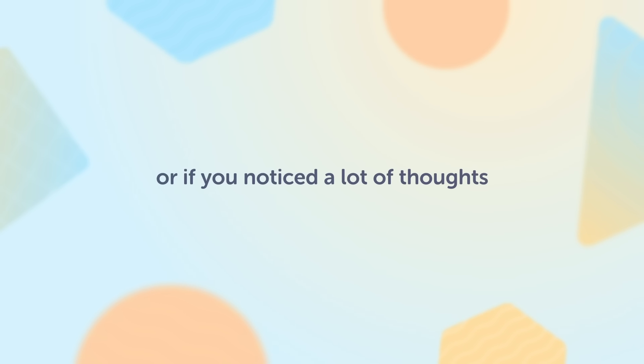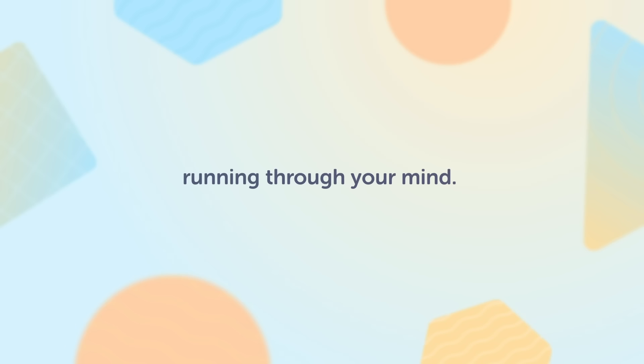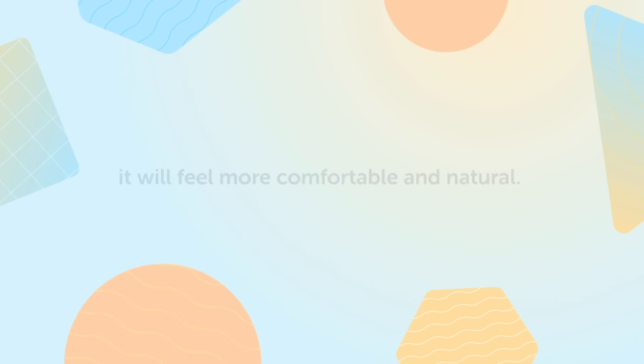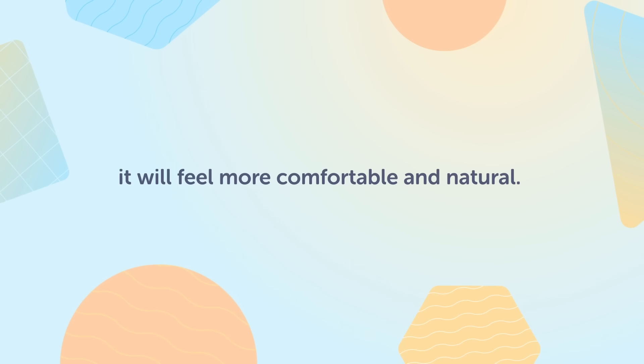It's okay if it was difficult or if you noticed a lot of thoughts running through your mind. As you practice belly breathing more, it will feel more comfortable and natural.